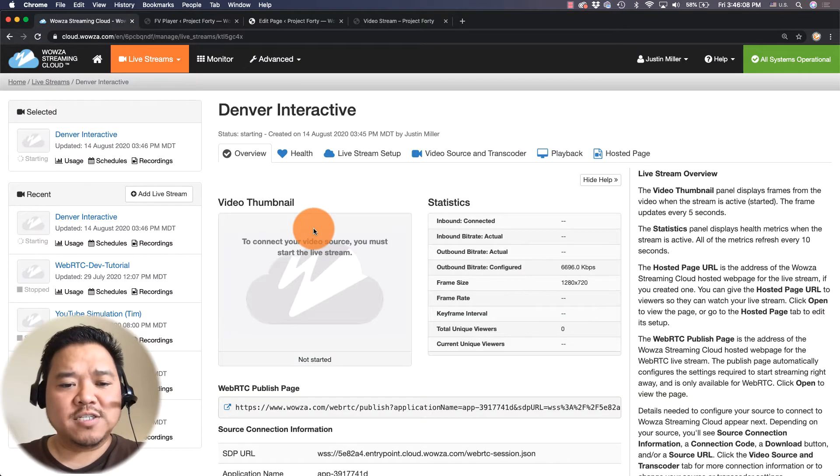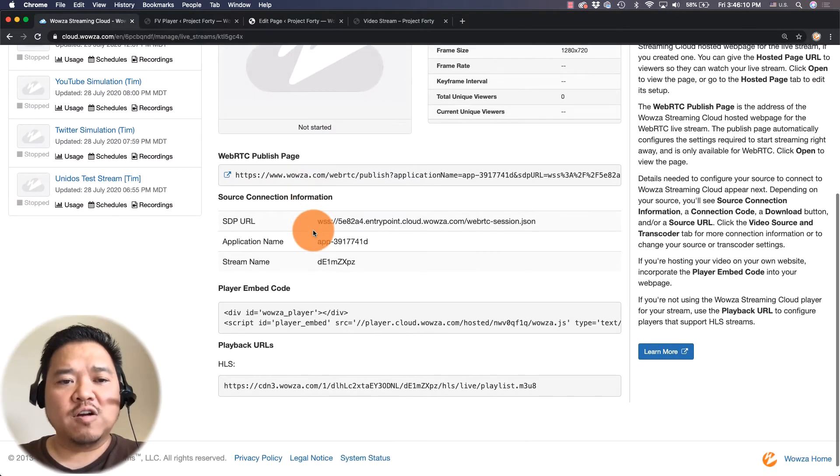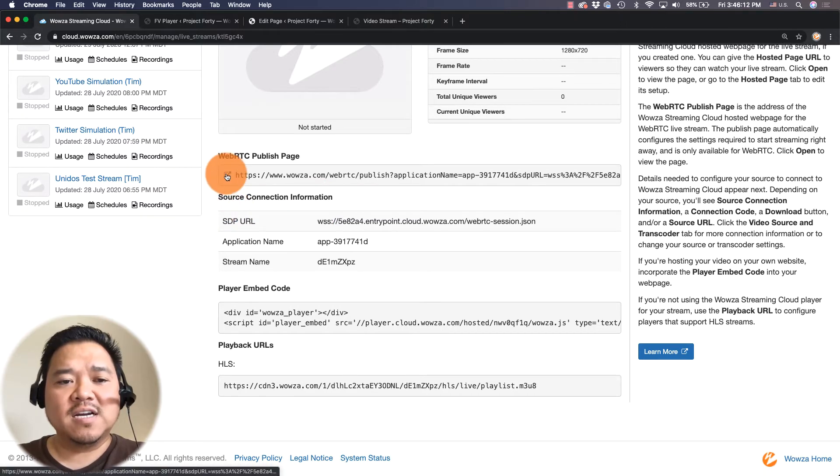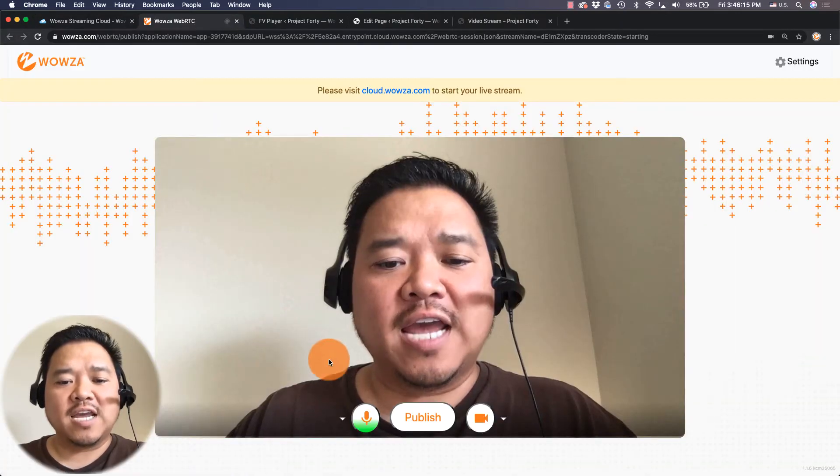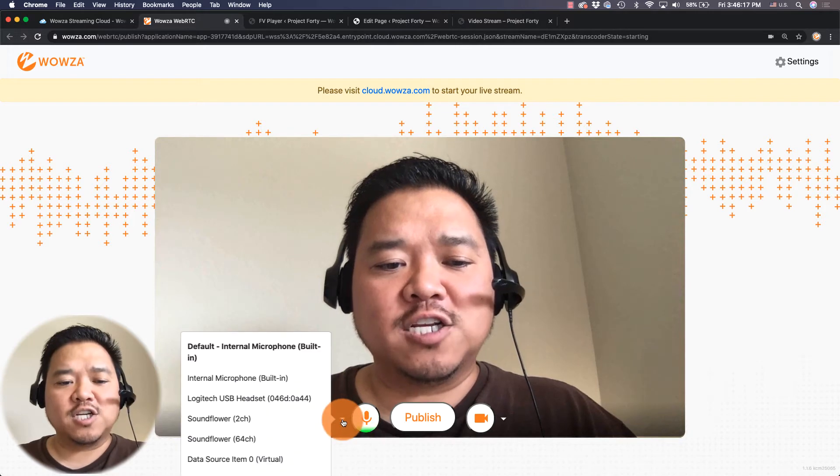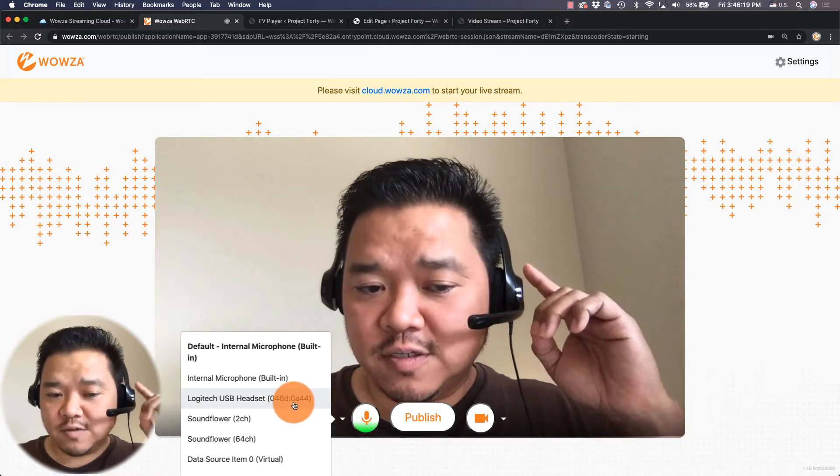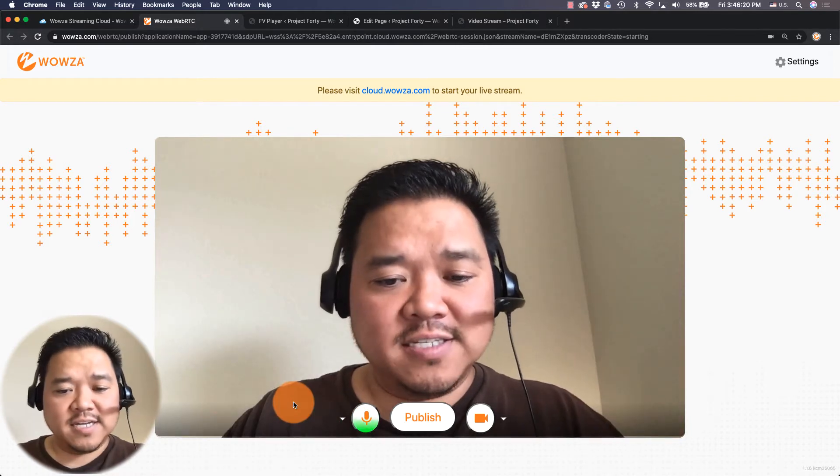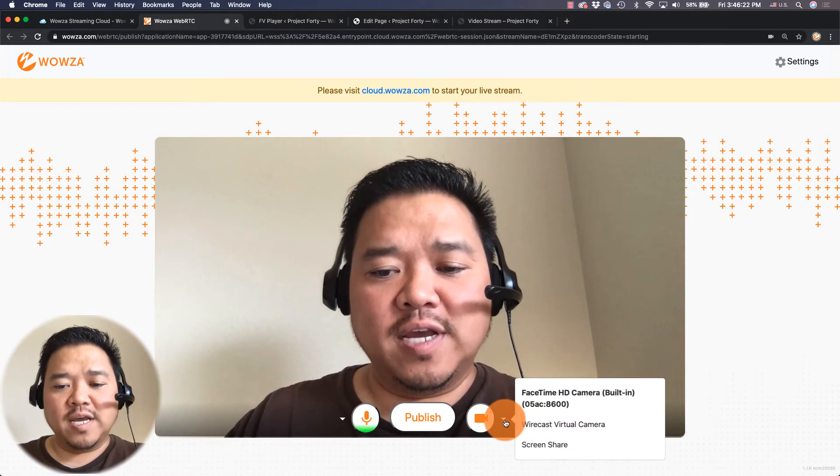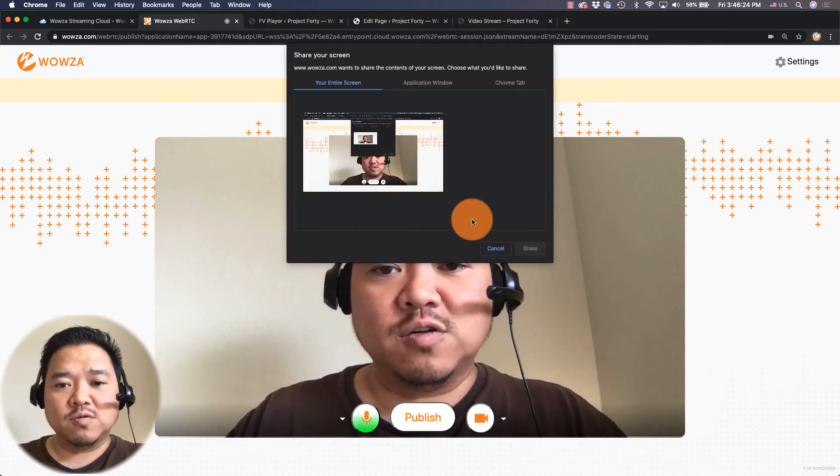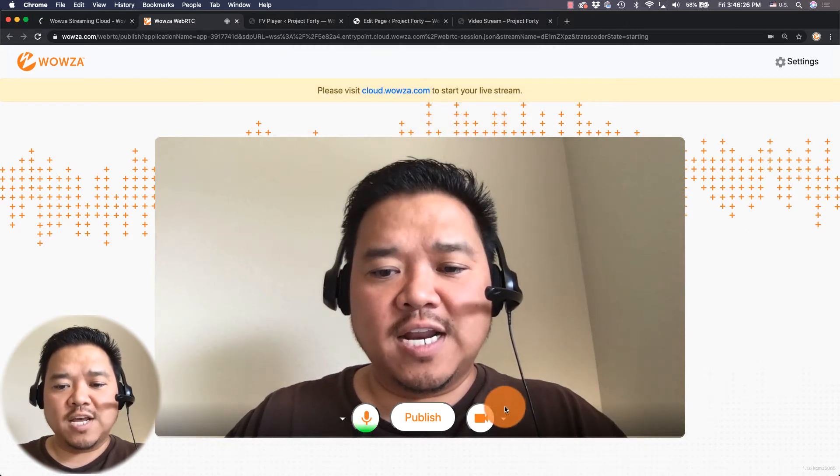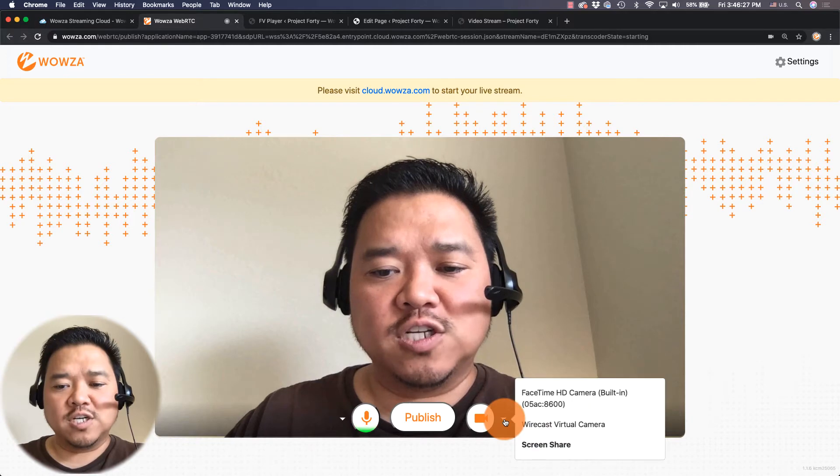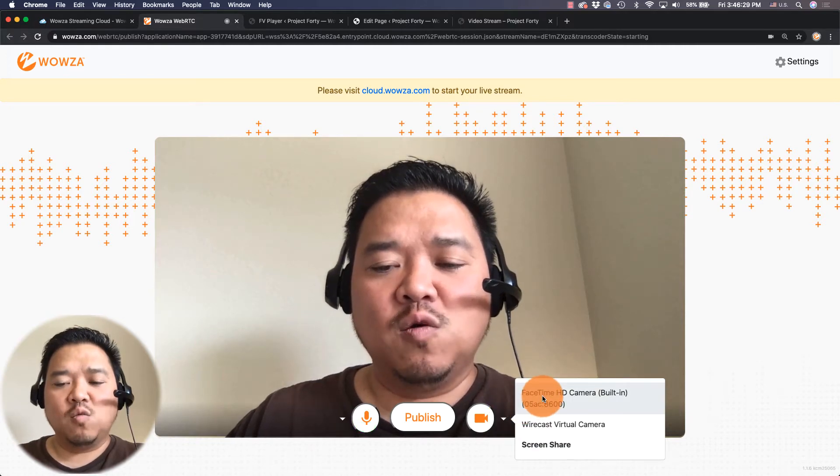Another thing I should mention is that because we are doing this via WebRTC we have this option for a publish page. I can go into the publish page I can check my audio settings maybe make sure it's using my headset. I can also go in and maybe share my screen if I want to but instead of doing that I think I'm going to just use my webcam.